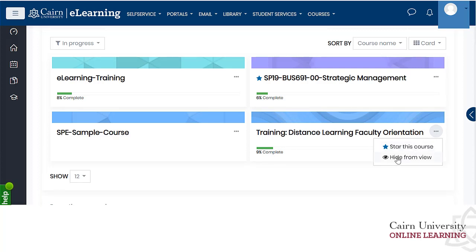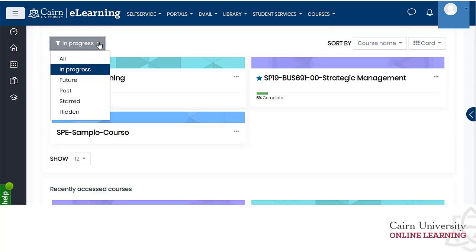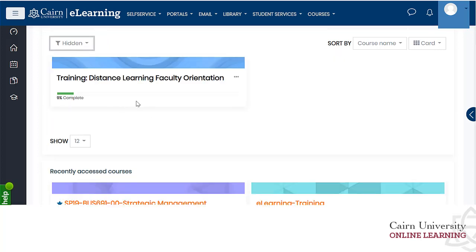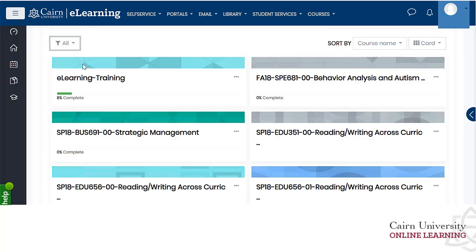If you hide a course, you won't see it under courses in progress. To view hidden courses, go to in progress and choose 'show hidden courses' — that specific hidden course will be listed there. Alternatively, if you choose 'all courses' it will appear again in the full list.